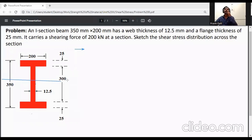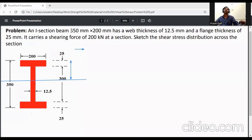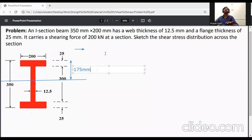For a symmetrical I-section, x-bar, y-top, and y-bottom will have the same value. So y-top and y-bottom will each be equal to the total depth divided by 2, which is 350 divided by 2, giving 175 mm. They are equal because it is a symmetrical section.